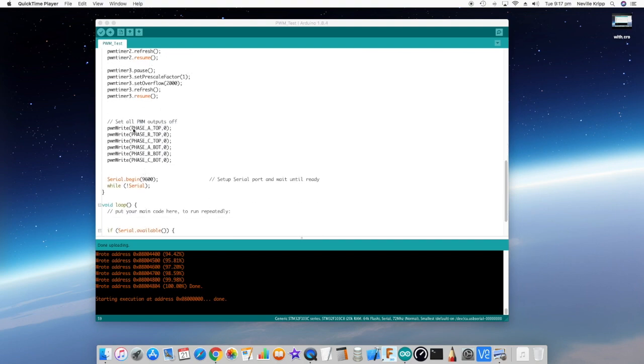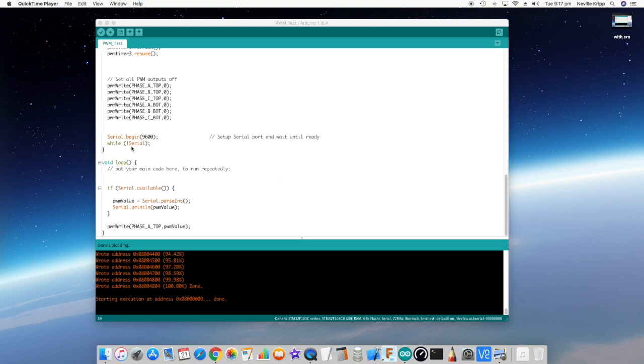And then underneath that, I'm just setting the PWM output to 0. So effectively, that sets the duty cycle to 0, so it should be just off all the time. And the next thing I do in the setup is just initialize the serial port and wait until it's ready.